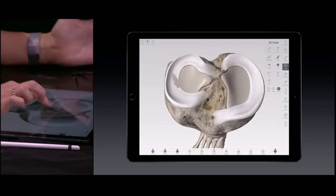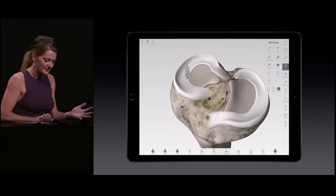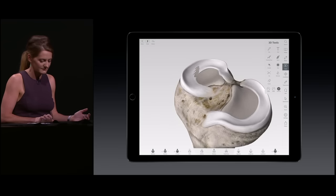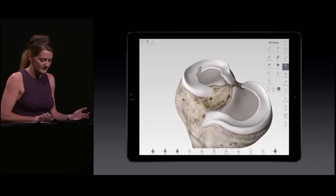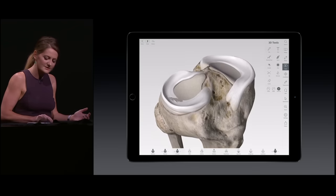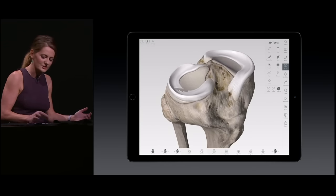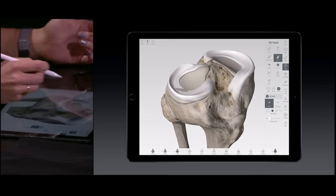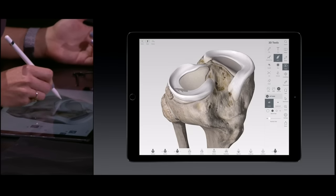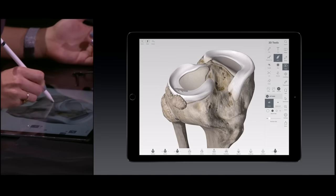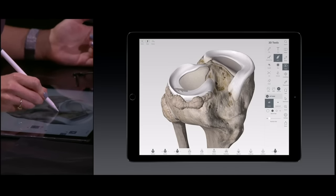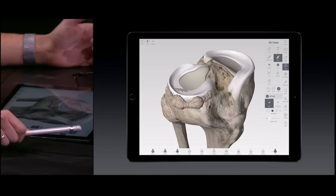I can then show my patient their particular injury in 3D. Using the pressure-sensitive technology, I can model the effects of arthritis, varying the size and frequency of bone spurs according to the force that I apply.